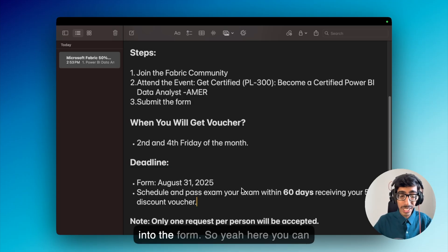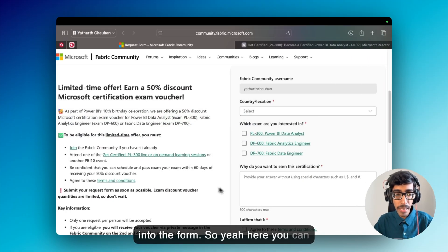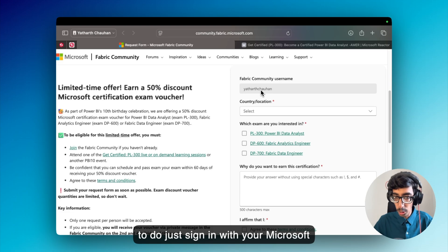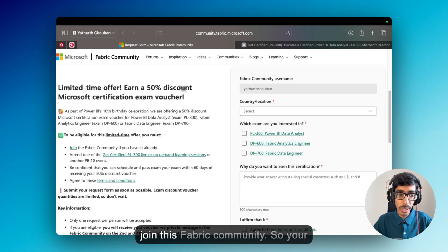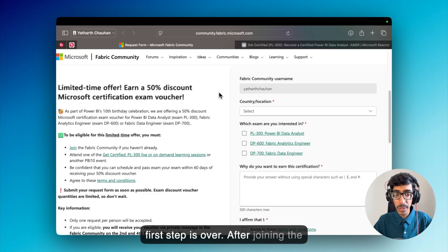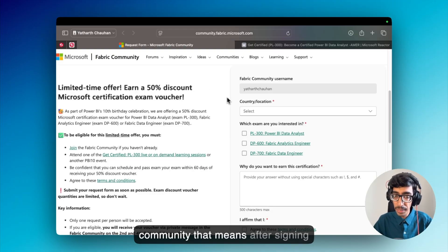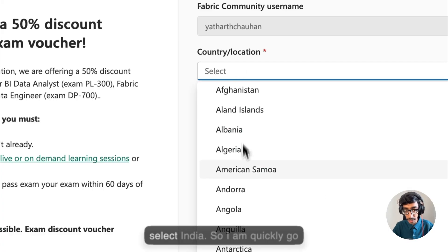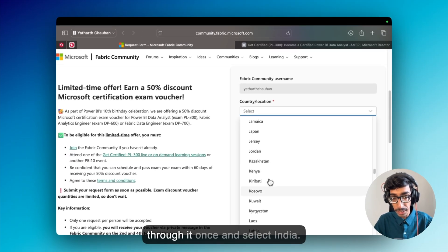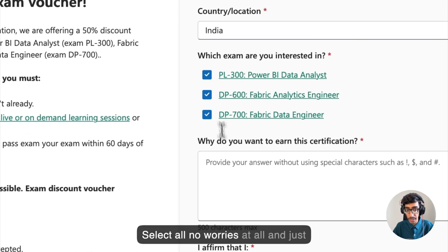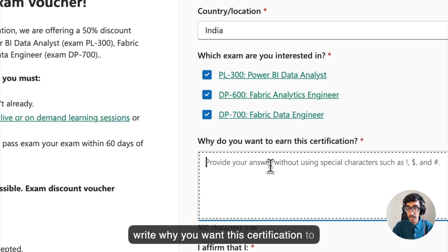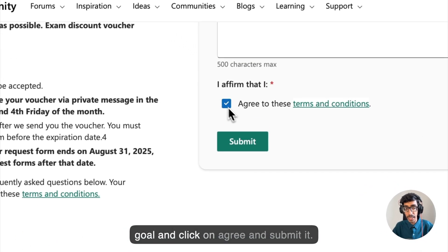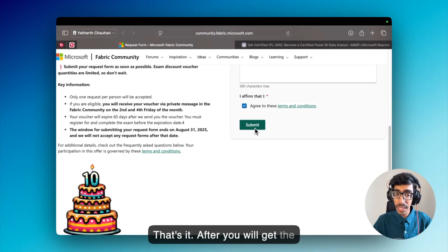Here you can see the form you need to submit to get the 50% voucher. Just sign in with your Microsoft account and you will automatically join the Fabric community — so your first step is done. After signing in, you need to select your region; in my case I'm selecting India. Then select all, write why you want the certification — to grow your career, to get a job — just write something about your career goal, click agree, and submit. That's it — you will receive the voucher as discussed.